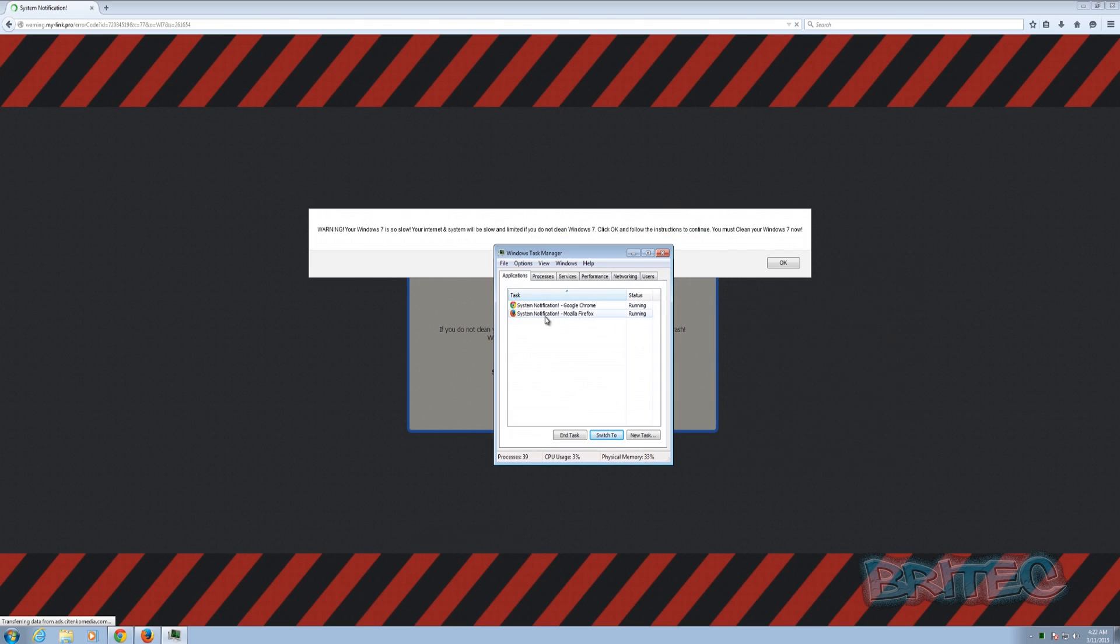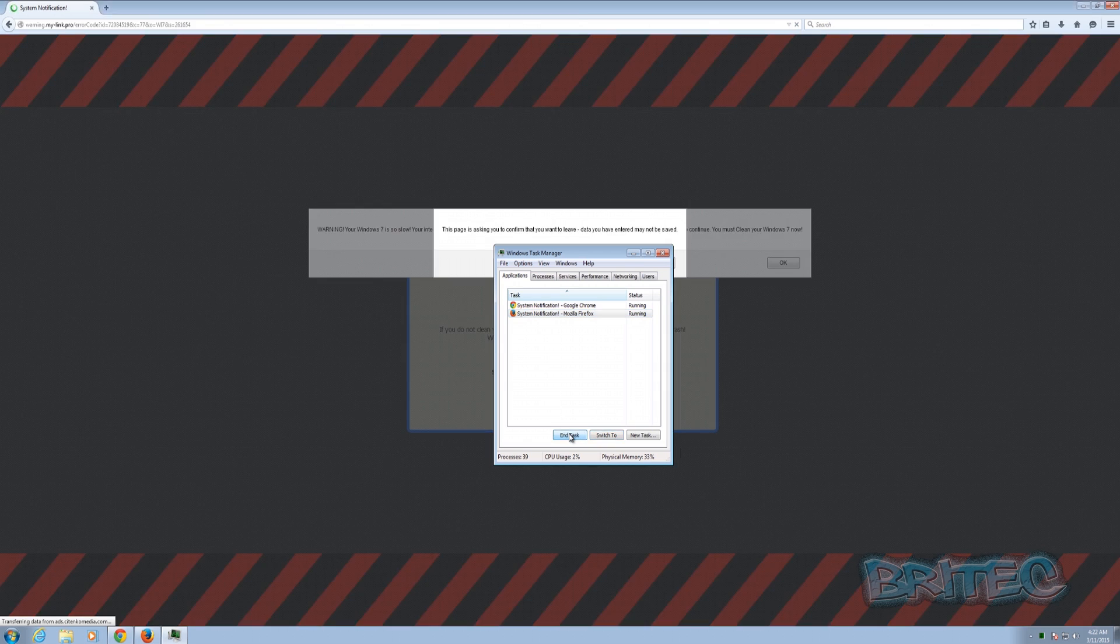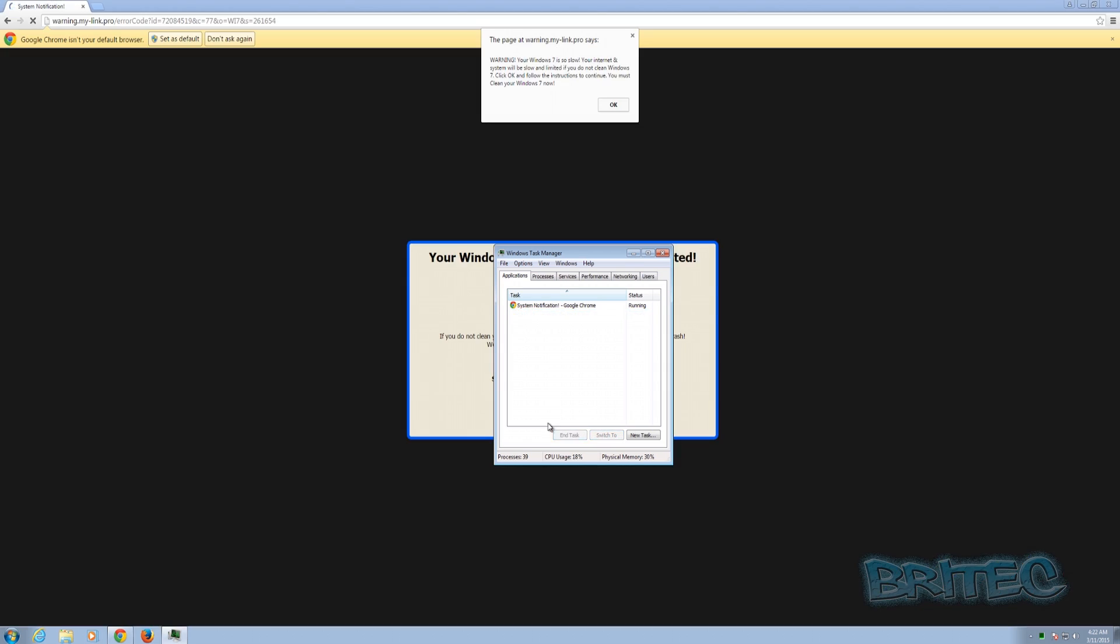You can close them down from here. If you wanted to close this down, you could close that browser down and it will be gone. That's the best way to get out of it. Do not click on these or the crosses because if you click on these, sometimes they're scripted to run and then you're basically going to start the process off. Try not to click on anything on this screen whatsoever. Always do it from task manager. You're much better off doing it from there.